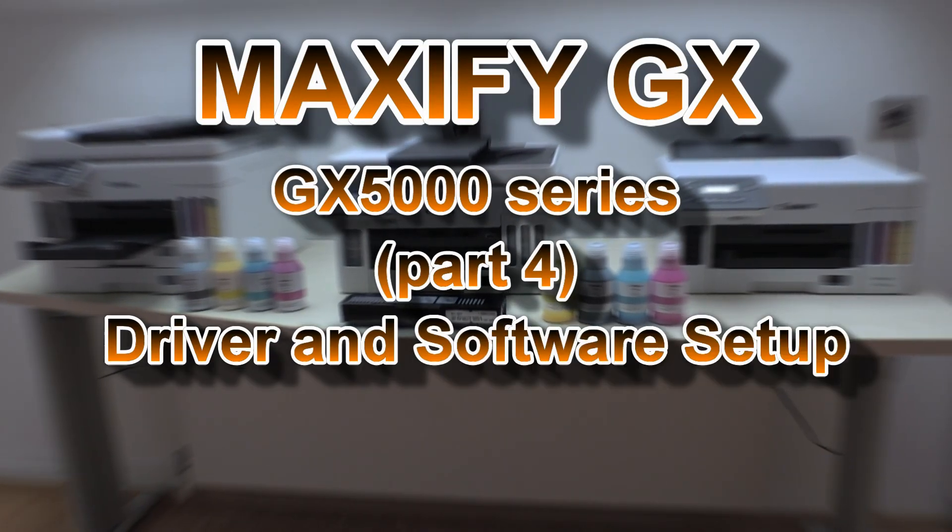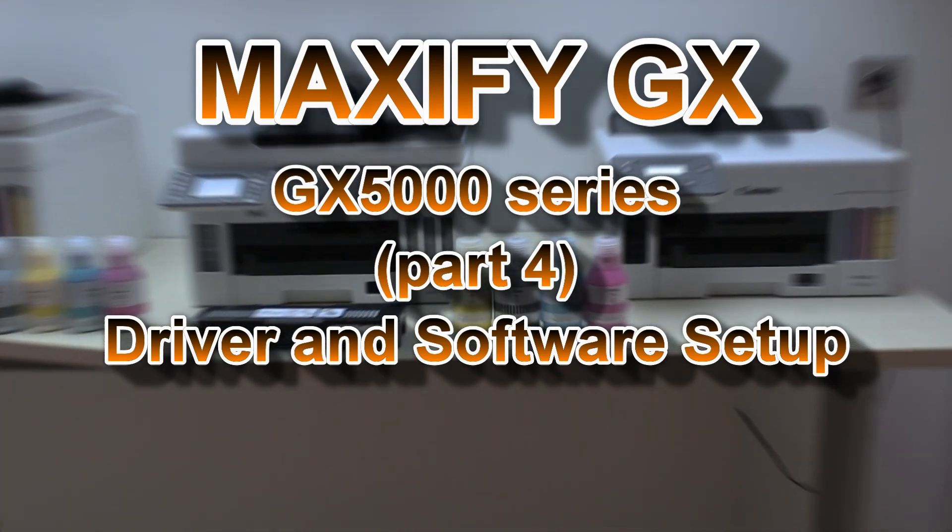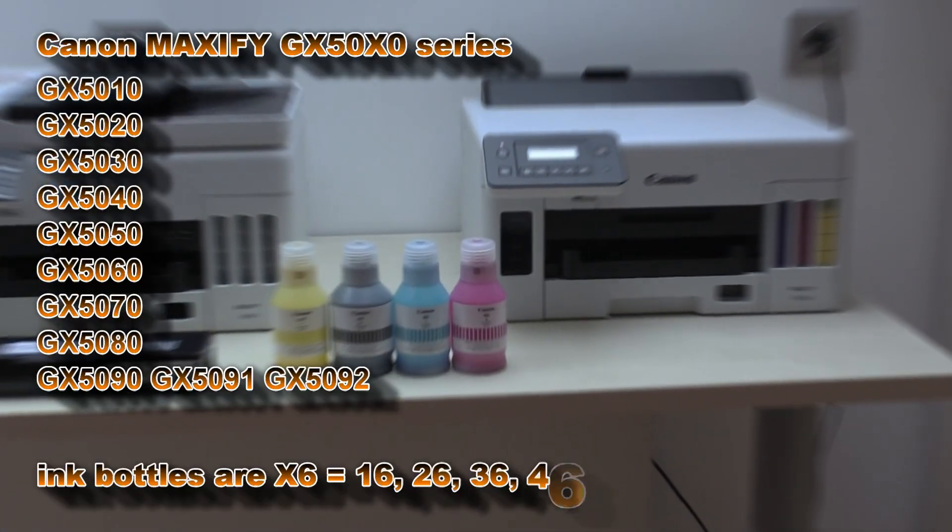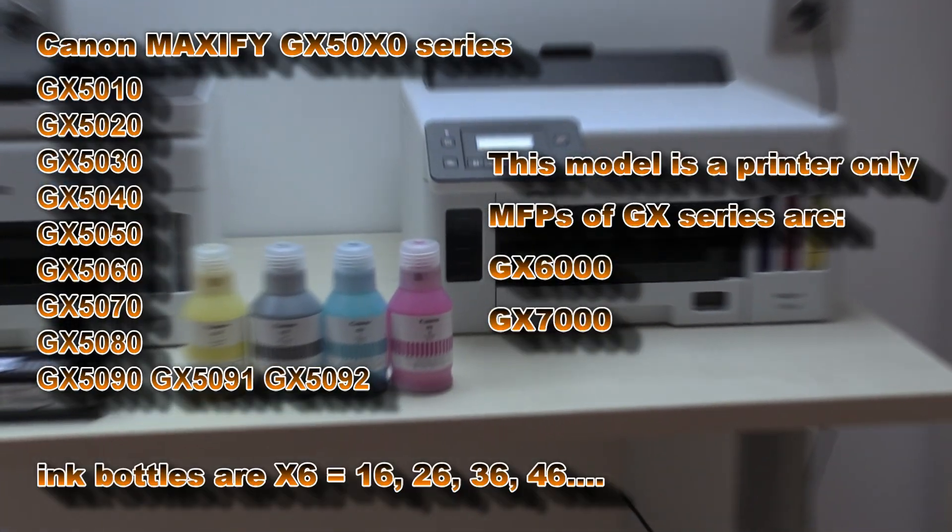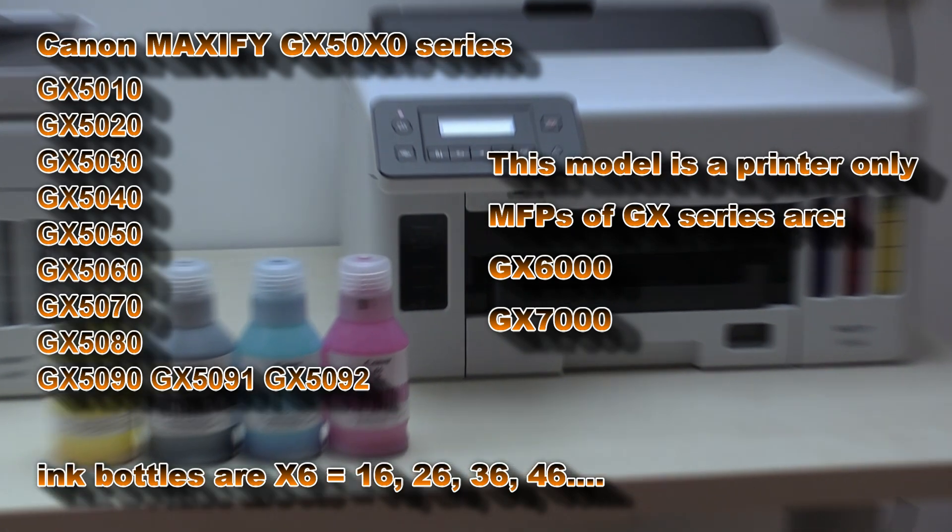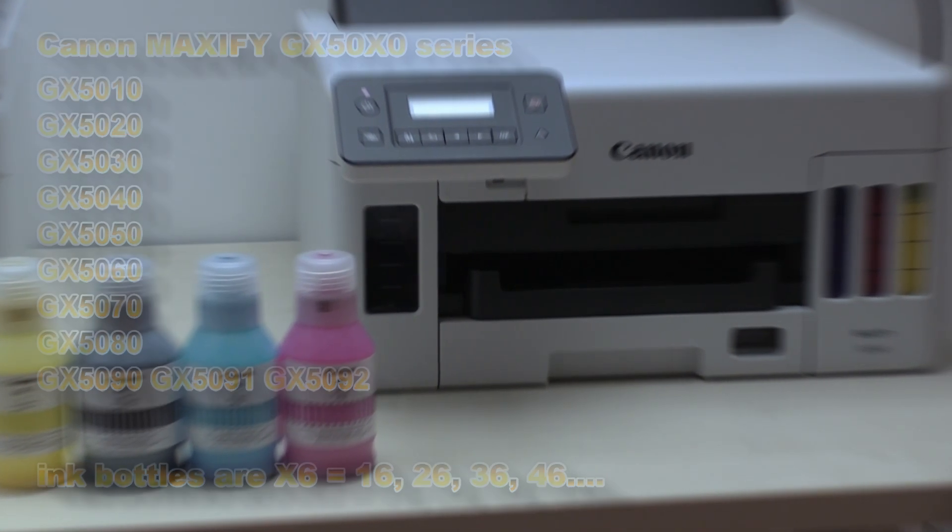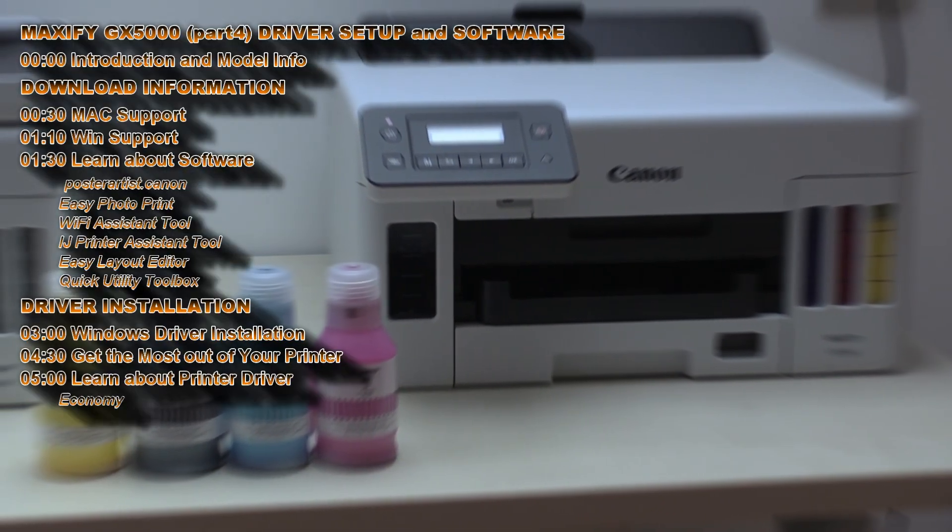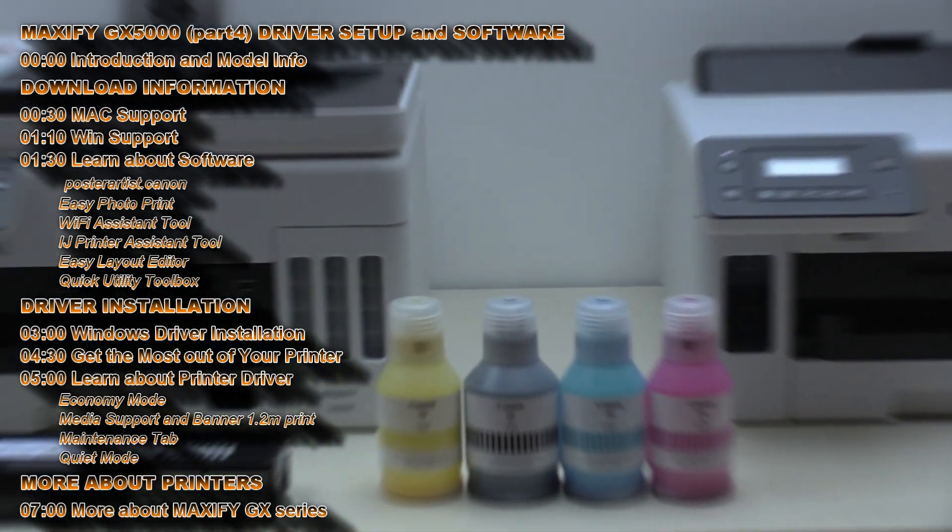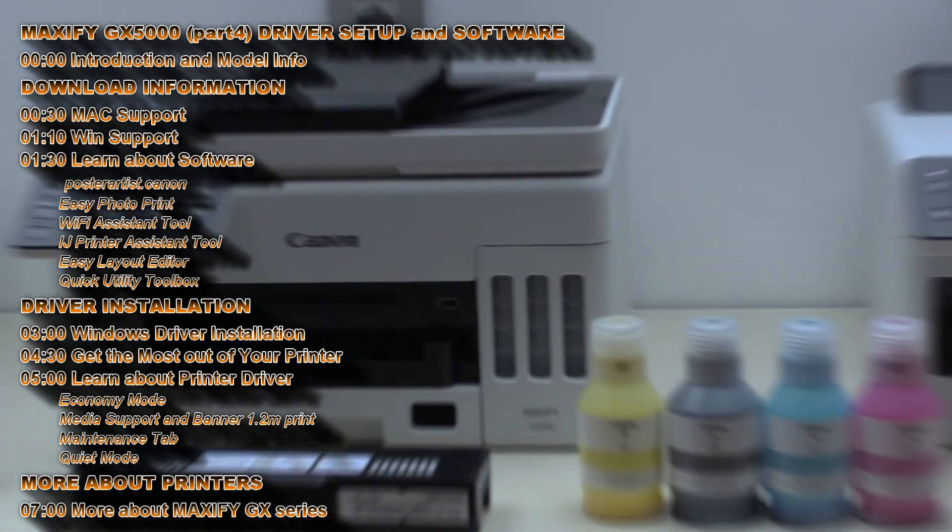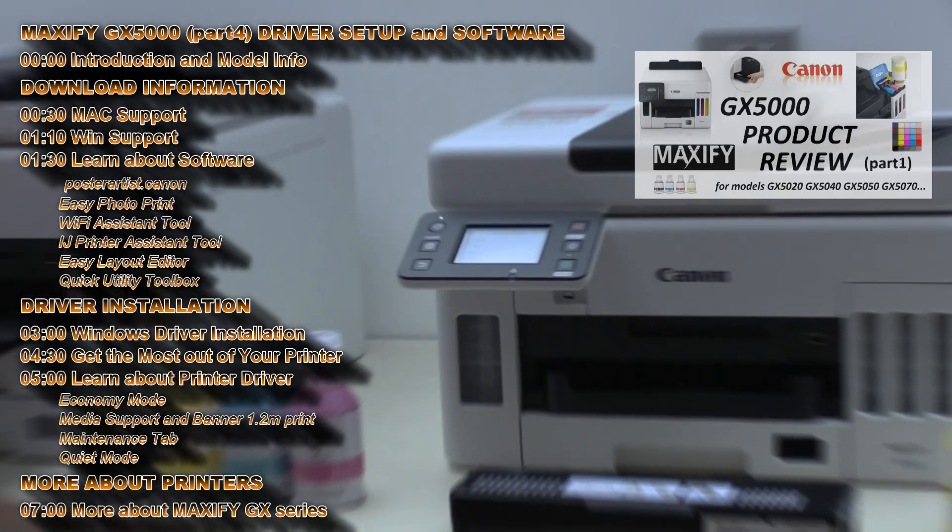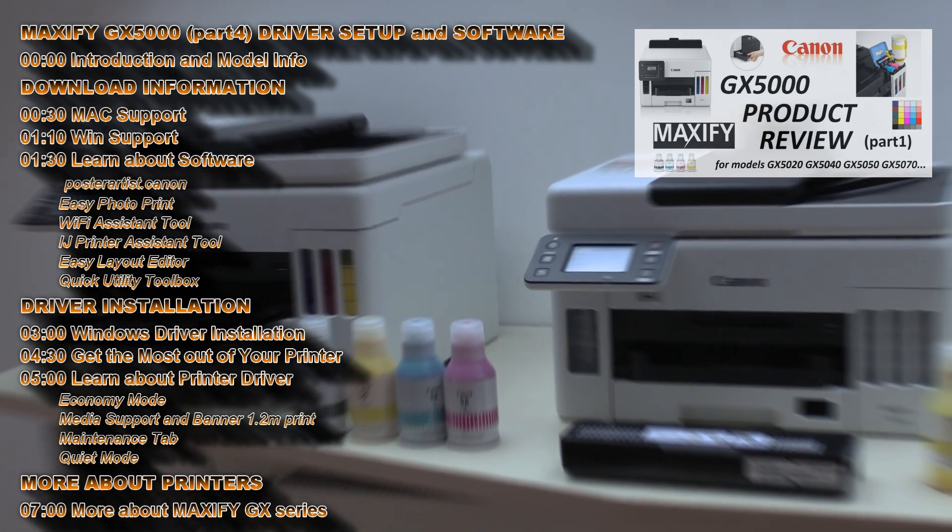Hello! In this video I will install the Maxify GX printer. It may have different names in different regions. I will cover the following in the video, and for the full product review check in the upper right corner of the screen.